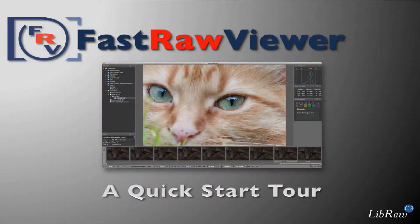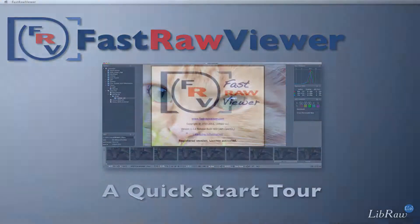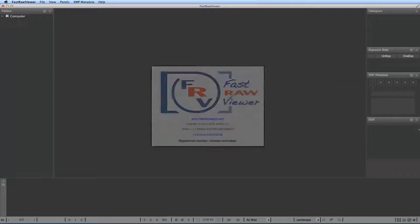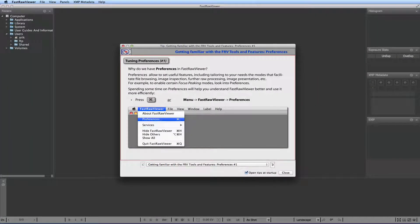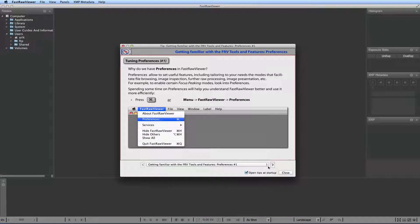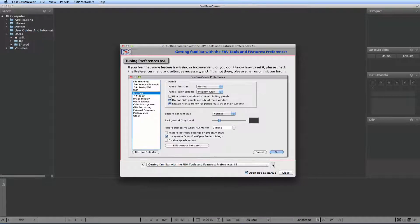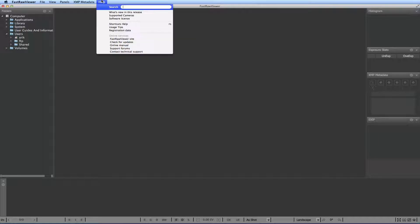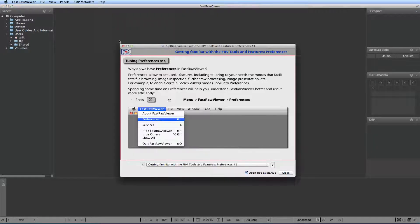Let's launch FastRaw Viewer. The first thing you see upon launch is a set of tips that will help you get started with using the program. You can also always open these tips again through the Help menu.